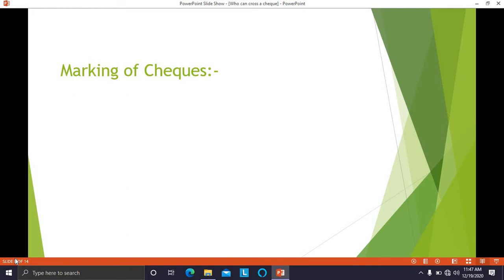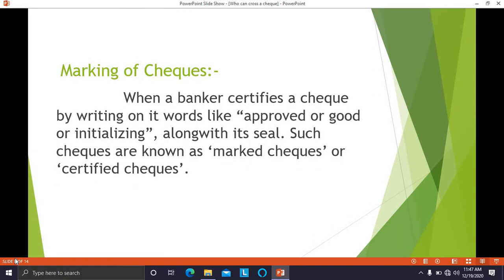Next point is marking of checks. When a banker certifies a check while collecting it, the banker writes words such as 'approved' or 'good,' or initials on the check along with the seal of the bank. Such checks are known as marked checks or certified checks.